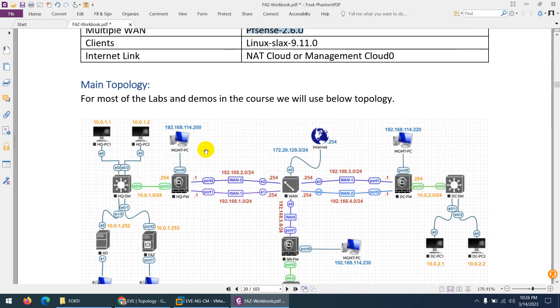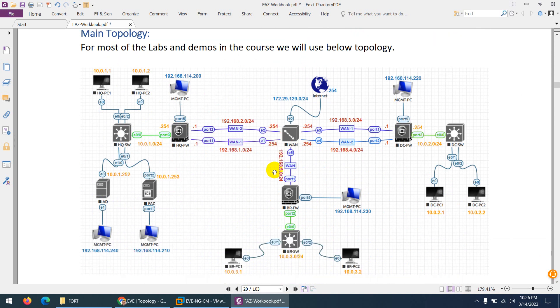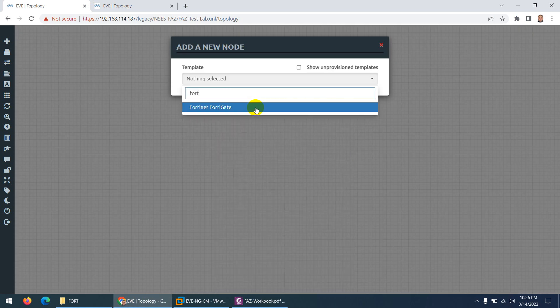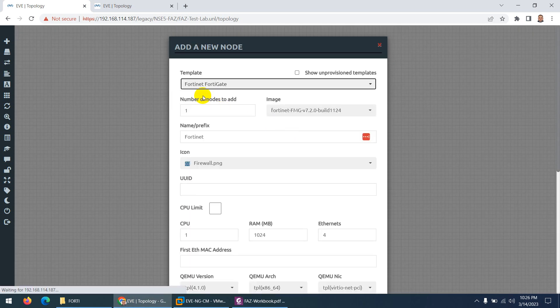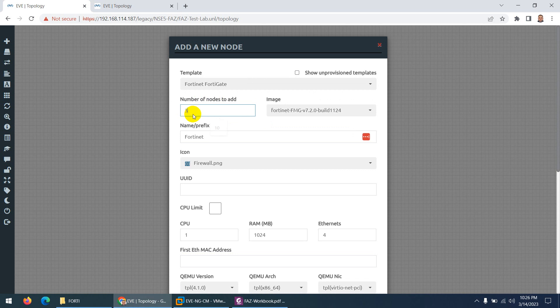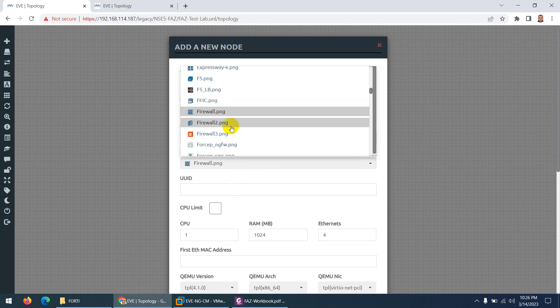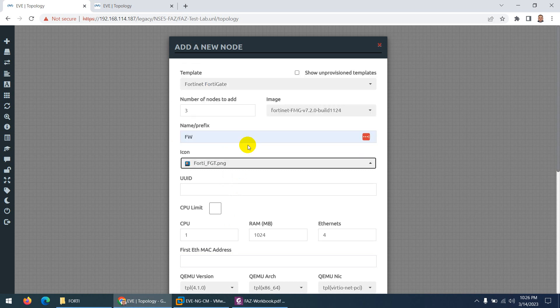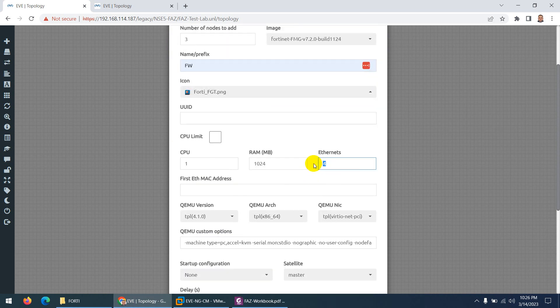This is our main topology and we are going to do all the labs and demos in this lab. I'll show you how to create this topology. Go to EVE-NG, right-click, and we need 3 FortiGate firewall images. Go to FortiGate firewall, choose 3, use the firewall type, and change the icon to FortiGate firewall. Change the interfaces to 6 — we are going to use 6 interfaces.